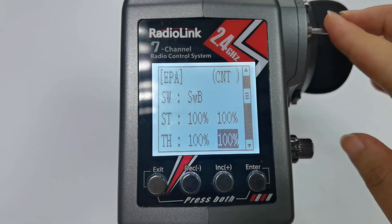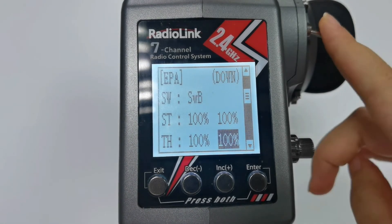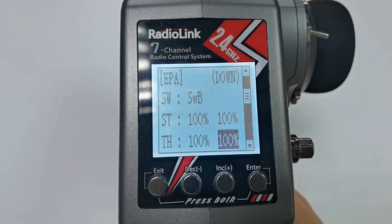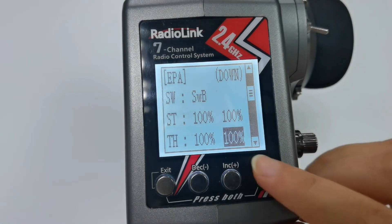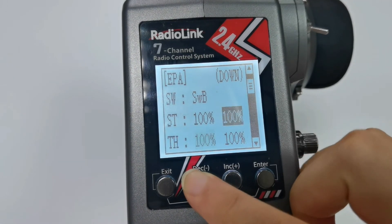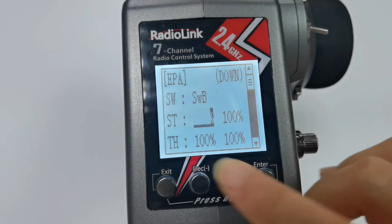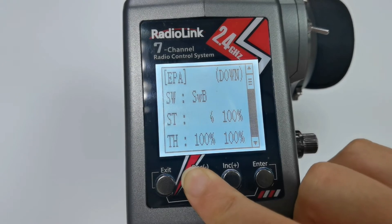Now push Switch B down. I set a small travel amount. For steering, I set both sides to 80%.